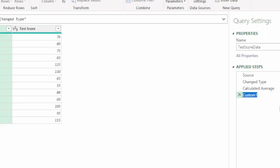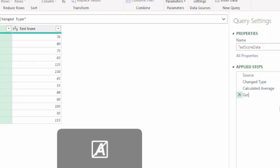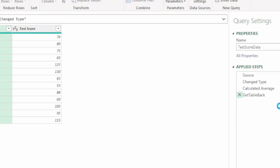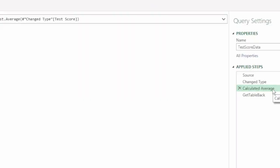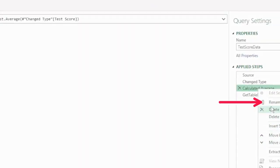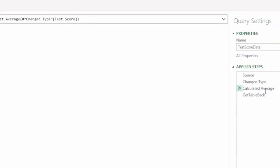Let's rename this step. I'm going to rename this to get table back, you can call it whatever you like. Before we move on to the next step, I just want to remove the space in the calculated average step as this is going to help us in our next step.